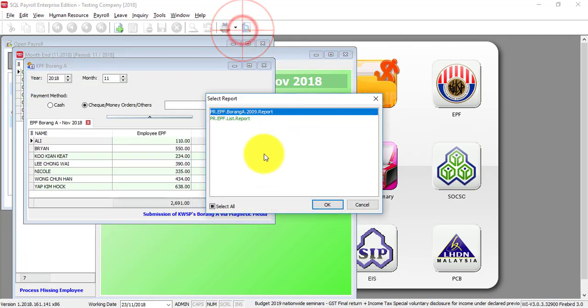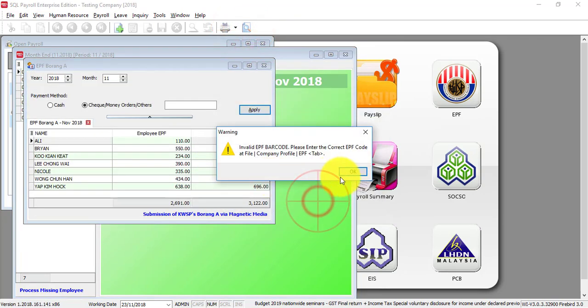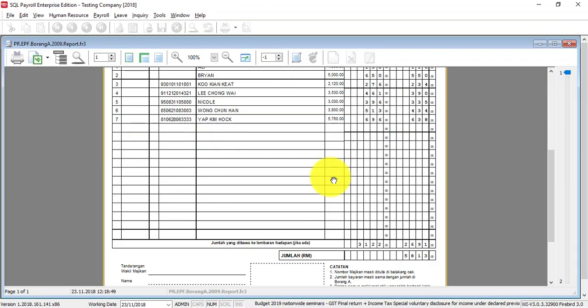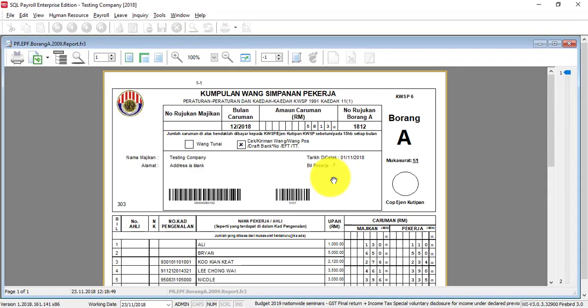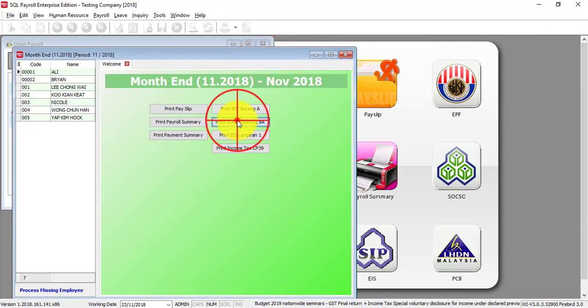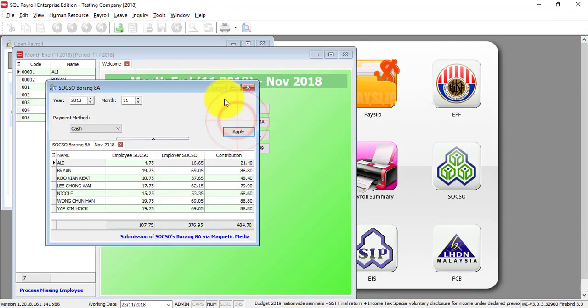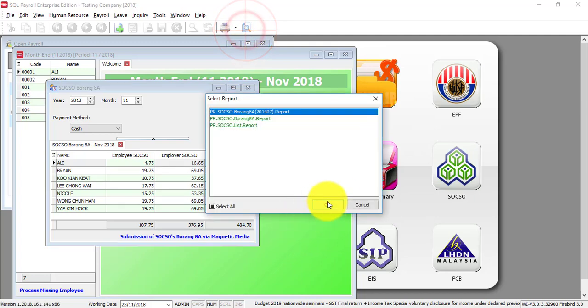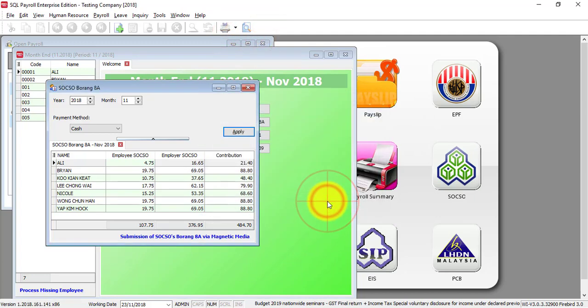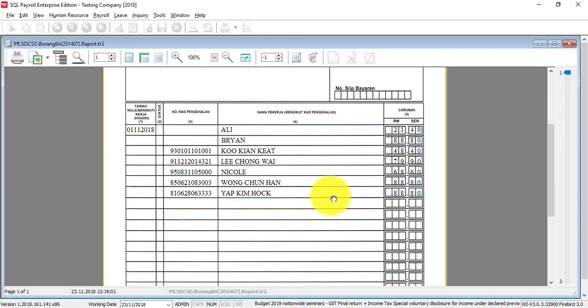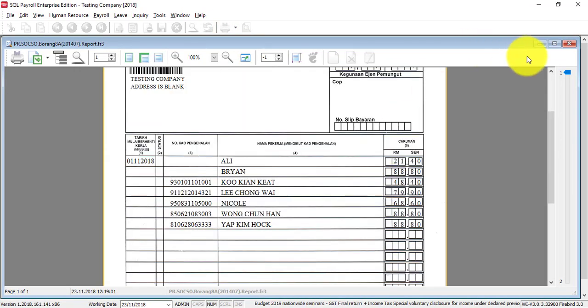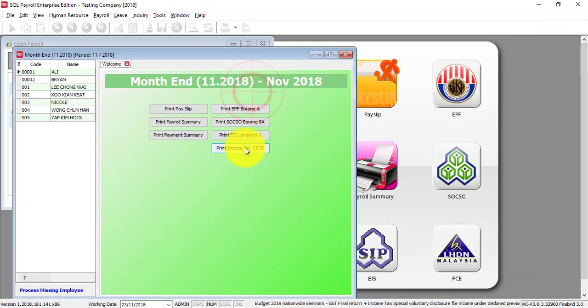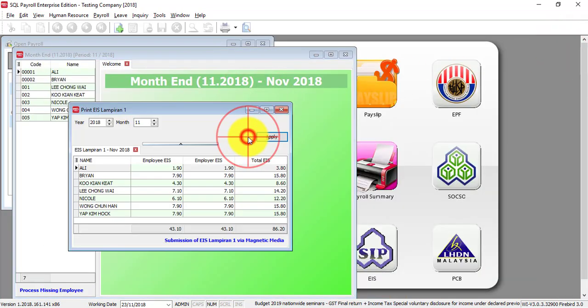Documents are already updated. You do not need to calculate yourself - we already update for you and you can submit accordingly. Borang A, Borang E, all calculated automatically. EIS, CP39 if there is any. This is process final.